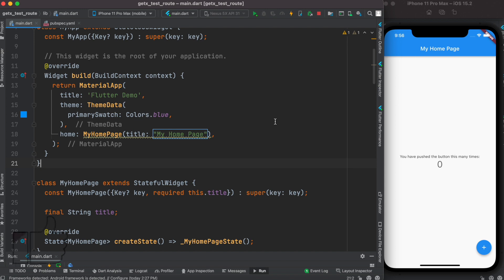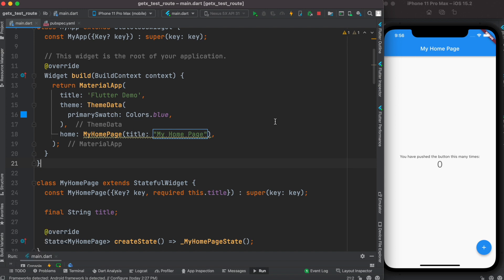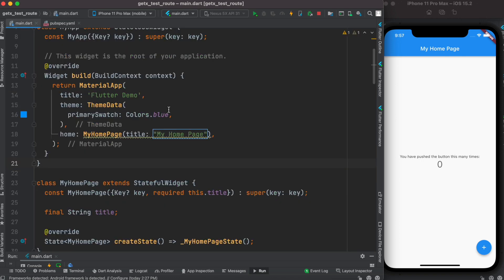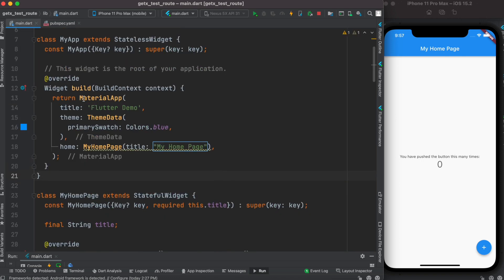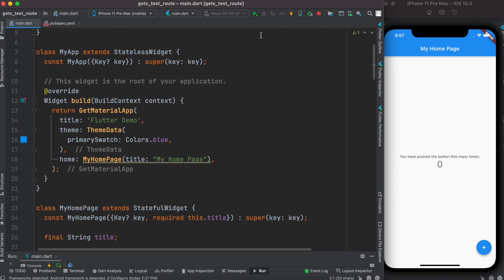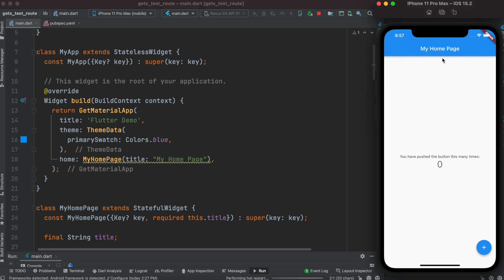Here we'll take a look at how to use GetX to do routing in two different ways. First, go ahead and install the GetX package, then come to your MaterialApp and wrap it with GetMaterialApp to use GetX for routing. Make sure at the top you import Get. Now if we restart the app it still works.